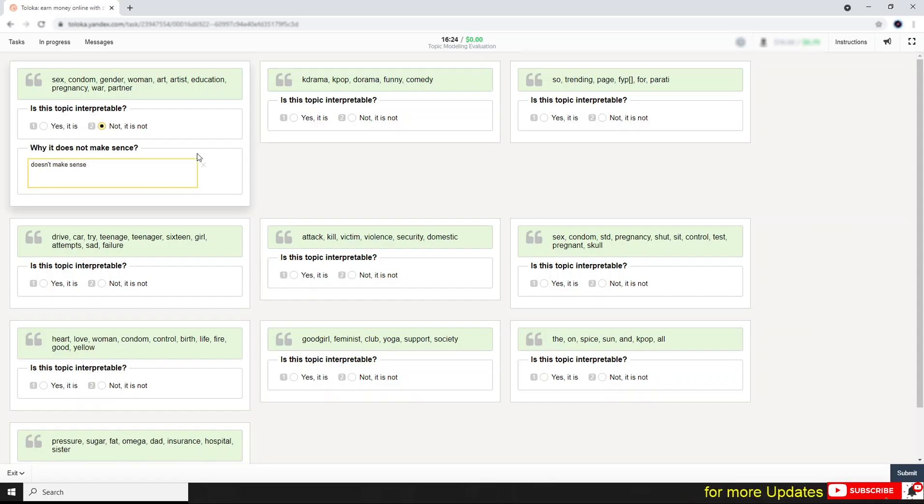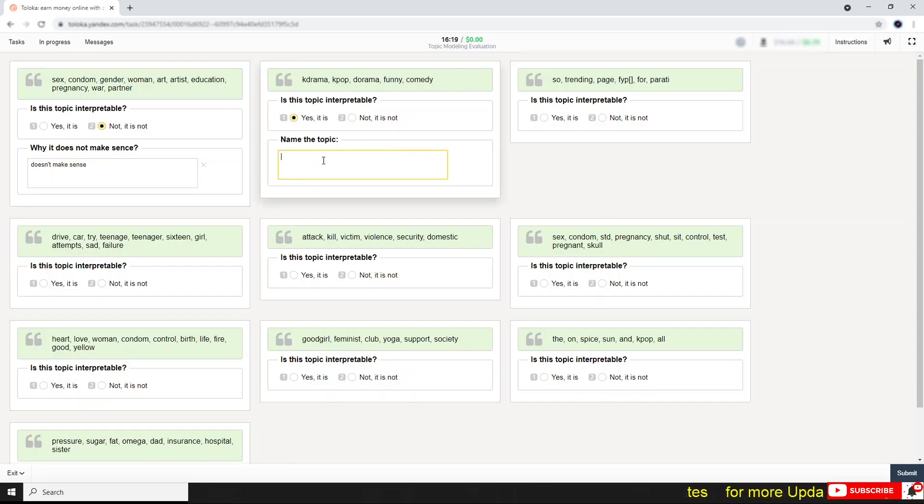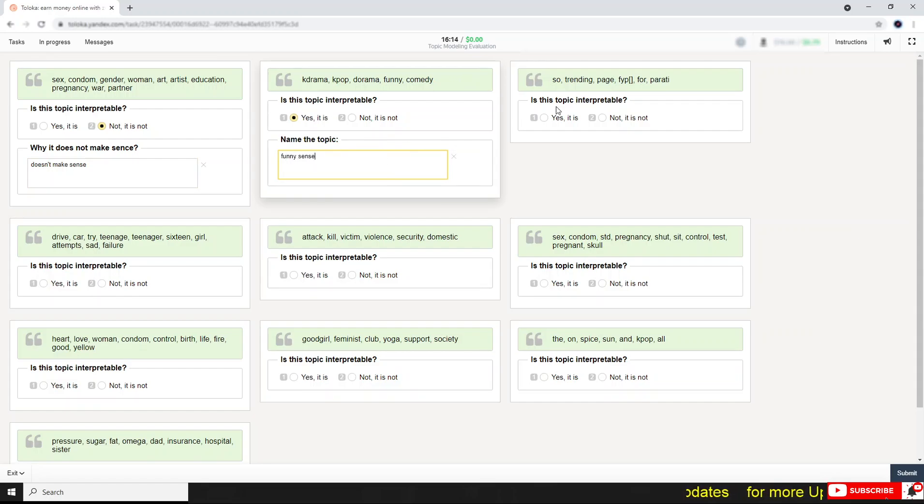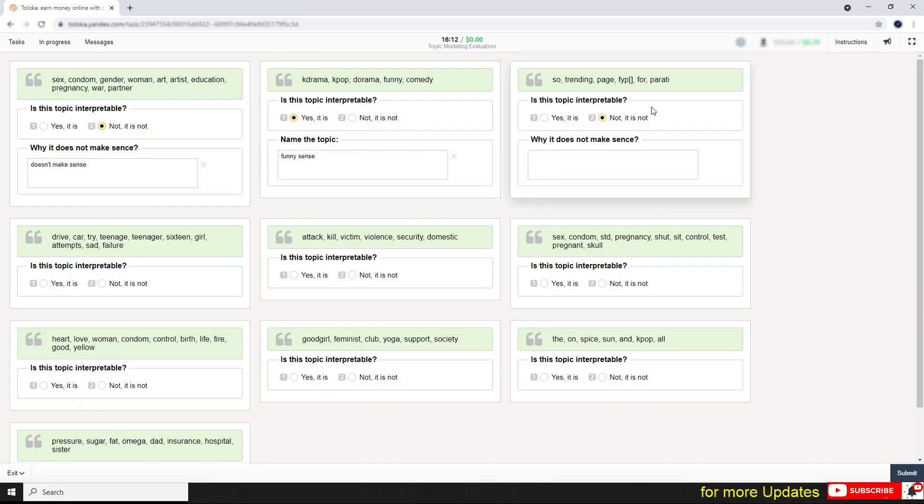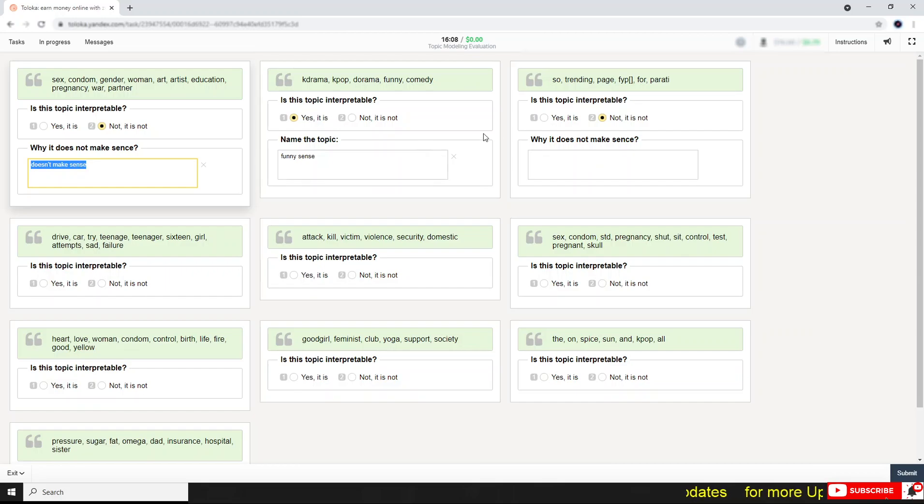Now this one is ton, funny, comedy—that means funny things I think. So trending page apathy, this one is also not making sense.